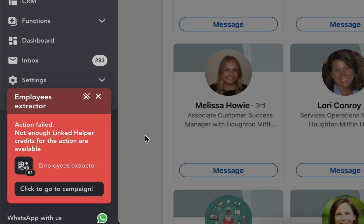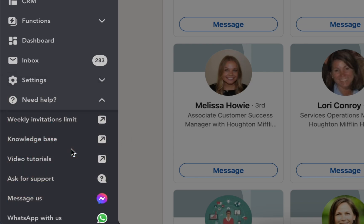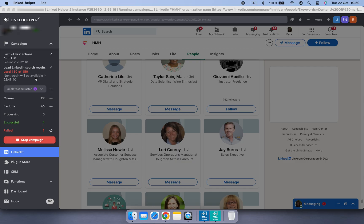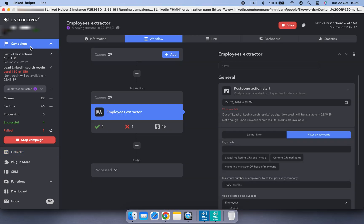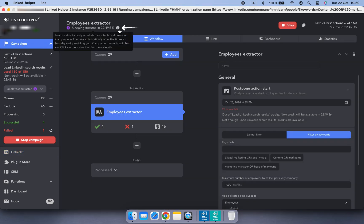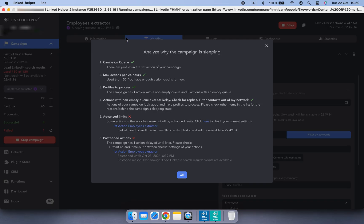The action stopped due to insufficient credits — let's take a closer look. As you can see, the campaign is currently in the sleeping state. By clicking the info icon, we can find out why. It appears I've run out of 'load LinkedIn search results' credits.